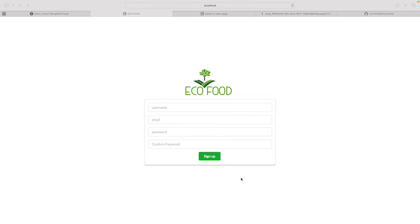This is my e-commerce website project. It is based on React in the front end, Node.js in the back end, as well as MongoDB and AWS S3 for database storage. Let's start and see what is going on.